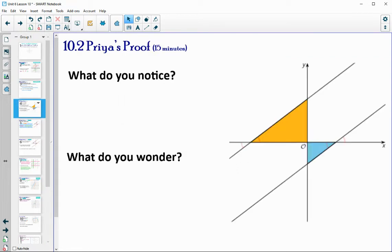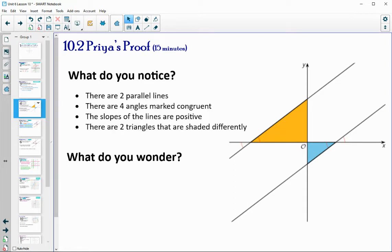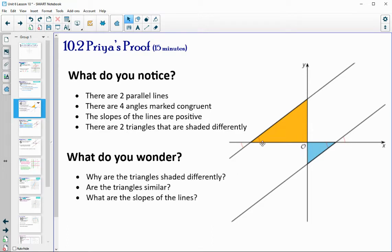In the next activity we're going to look at a diagram. Let's see what we notice and wonder first. Some things you might have noticed: it looks like there are two parallel lines, four angles marked congruent, the slopes are positive because they're going up and to the right, and there are two triangles shaded differently. Maybe you wondered why the triangles are shaded differently, whether those triangles are similar to each other, and what the slopes of those lines are.